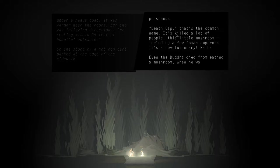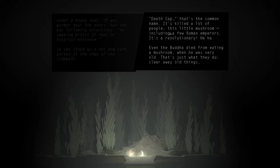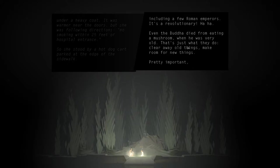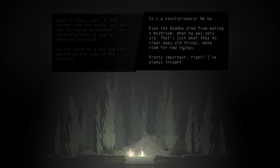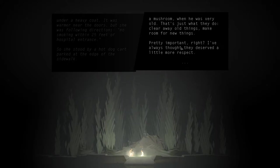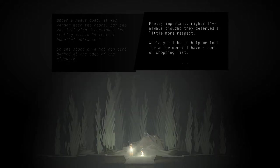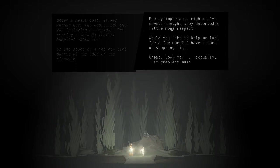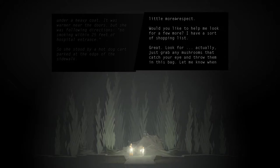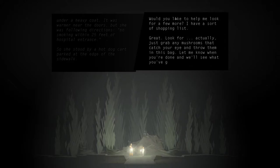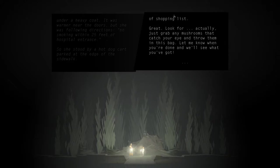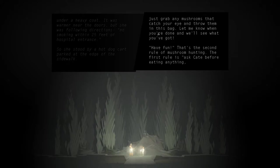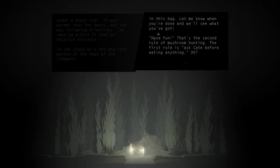Even the Buddha died from eating a mushroom when he was very old. It's just what they do. Clear away old things, make room for new things. Pretty important, right? I've always thought they deserved a little more respect. Would you like to help me look for a few more? I have a sort of shopping list. Great, look for... actually, just grab any mushrooms that catch your eye and throw them in this bag. Let me know when you're done and we'll see what you've got. Have fun! That's the second rule of mushroom hunting. The first rule is, ask Kate before eating anything. Okay?